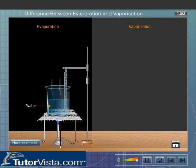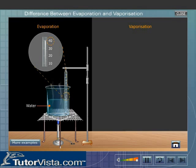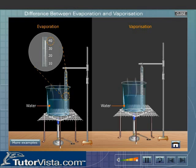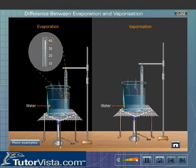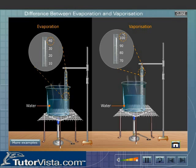Evaporation is the process by which a liquid changes to its vapors at a temperature below its boiling point. Vaporization is the process by which a liquid changes to its vapors at its boiling point.